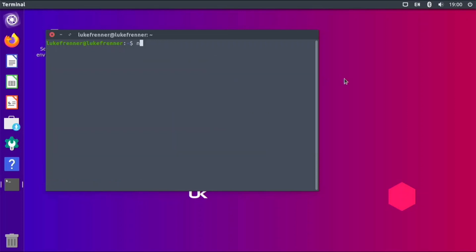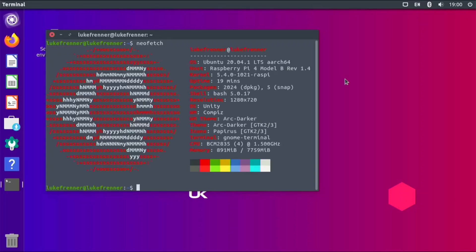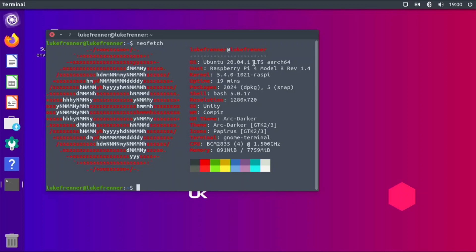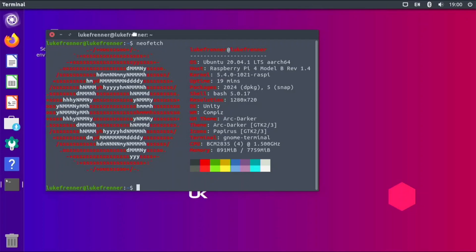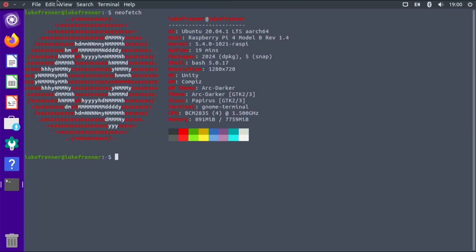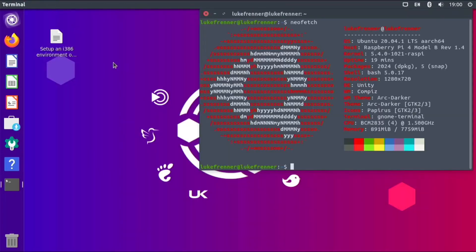Let me just clear everything and do a neofetch. So we have our nice Ubuntu logo here. It's Ubuntu 20.04, arch 64, which means it's 64-bit. We have our Raspberry Pi 4 - that's our kernel. We have what packages are running. It is Unity, it is Compiz. Yeah, this is really nice, a huge development for the Pi, and I can't wait to see what the future of this holds for this amazing operating system.